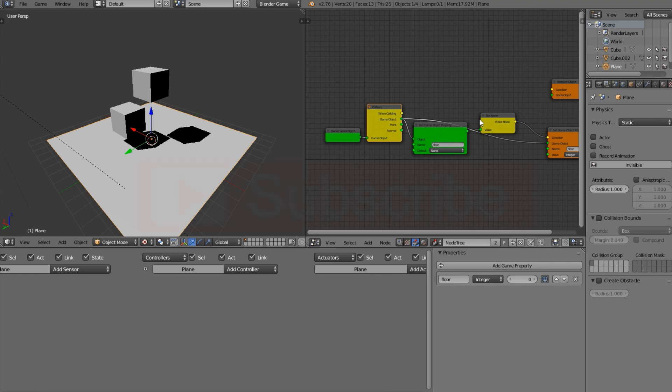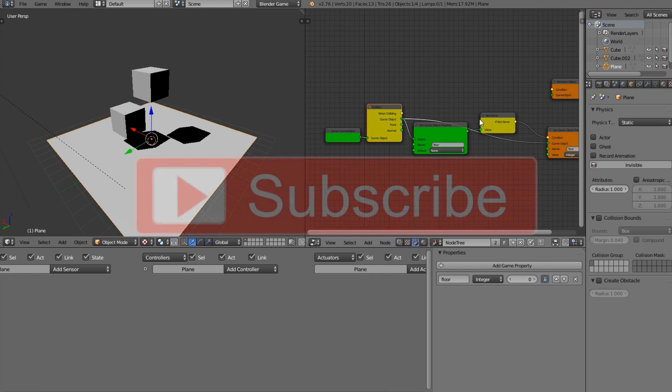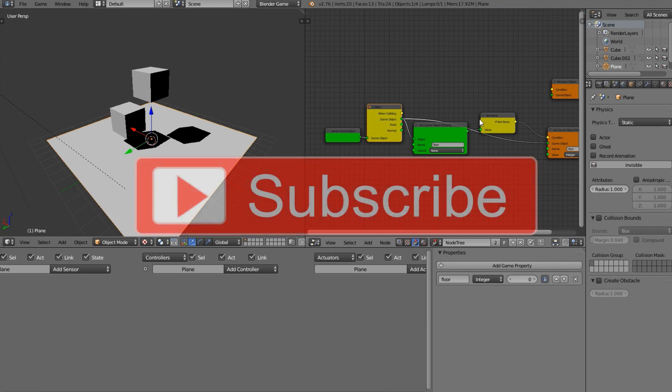If you want to see more tutorials like this, I come out with a new tutorial every week on how to do something different in the Blender Game Engine. I've been really focusing on this Node Logic add-on, and I really like it. Comment below to let me know what you'd like to learn with this add-on. Have a great week blending, and I hope this helped!